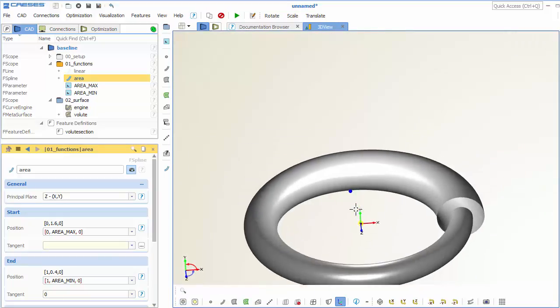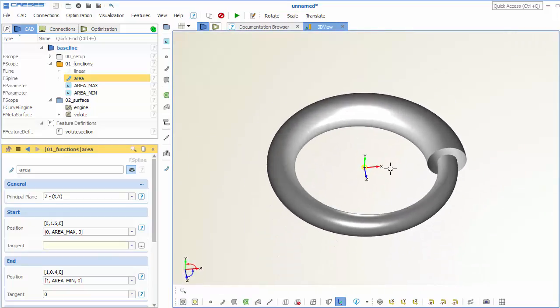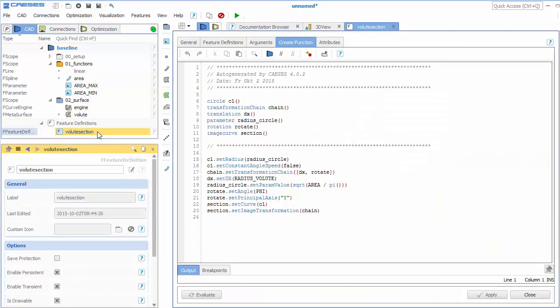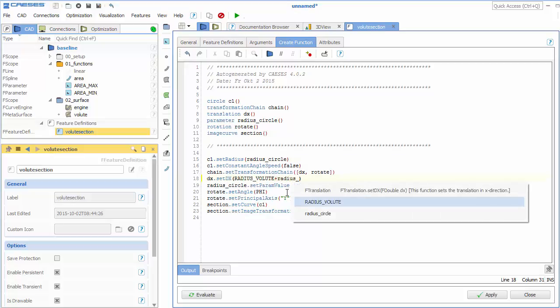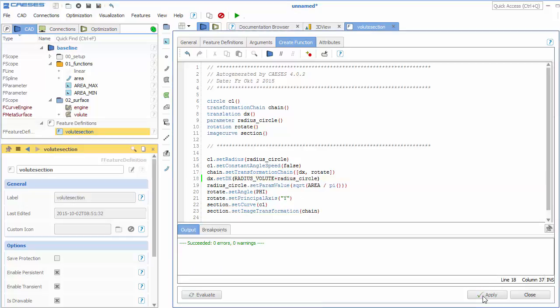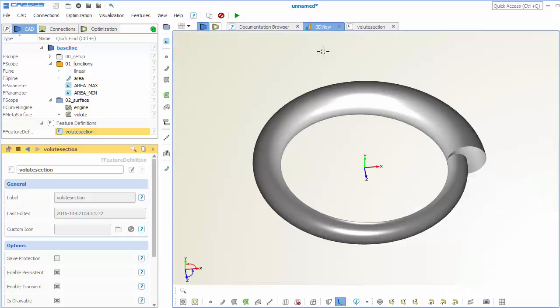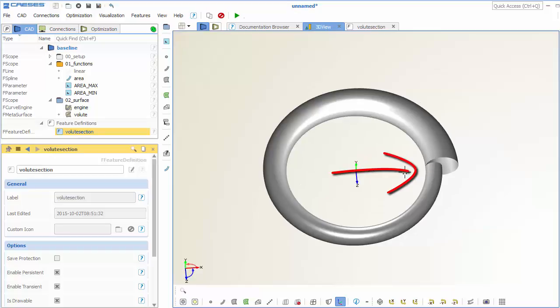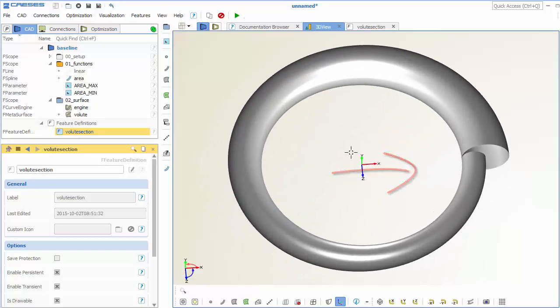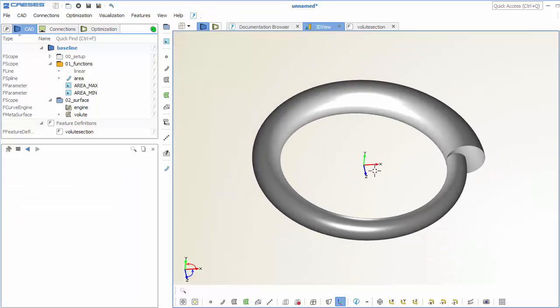So the last step is that we want to have a fixed inner diameter of the volute. So here we need to adjust a little bit. So we go back to our feature definition and we enter the circle radius to the translation of our section. Control space again. Apply everything and go back to the 3D view. So now you can see it's nicely aligned. So the beginning and end part of the volute they are nicely aligned to each other. So that's it.